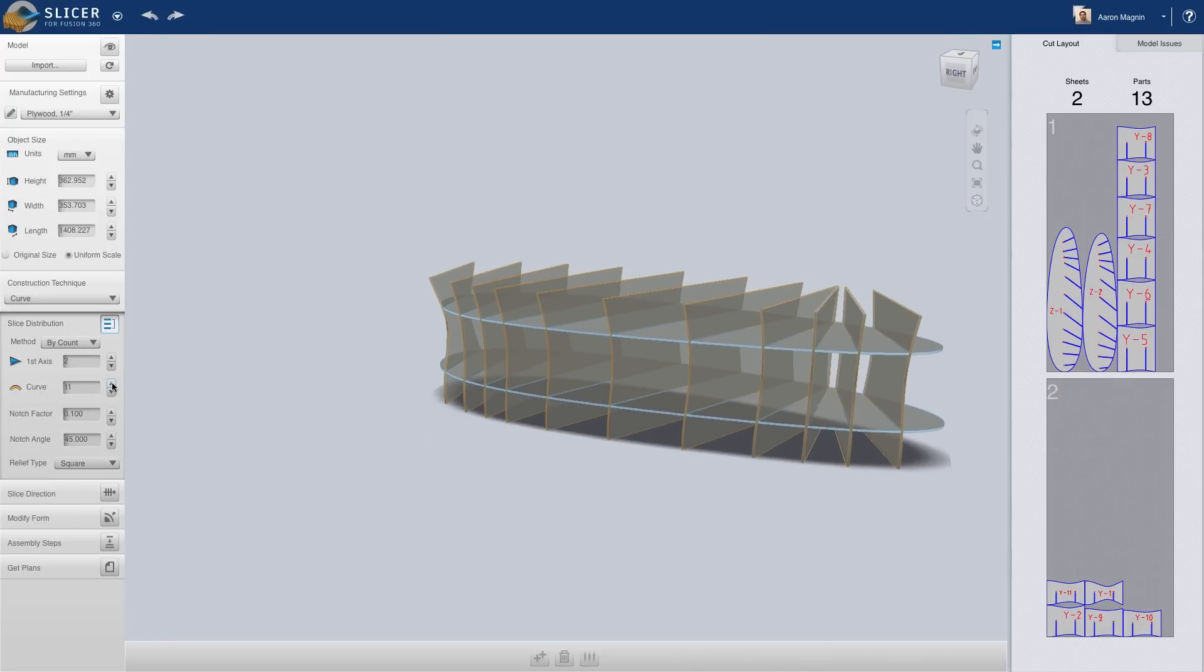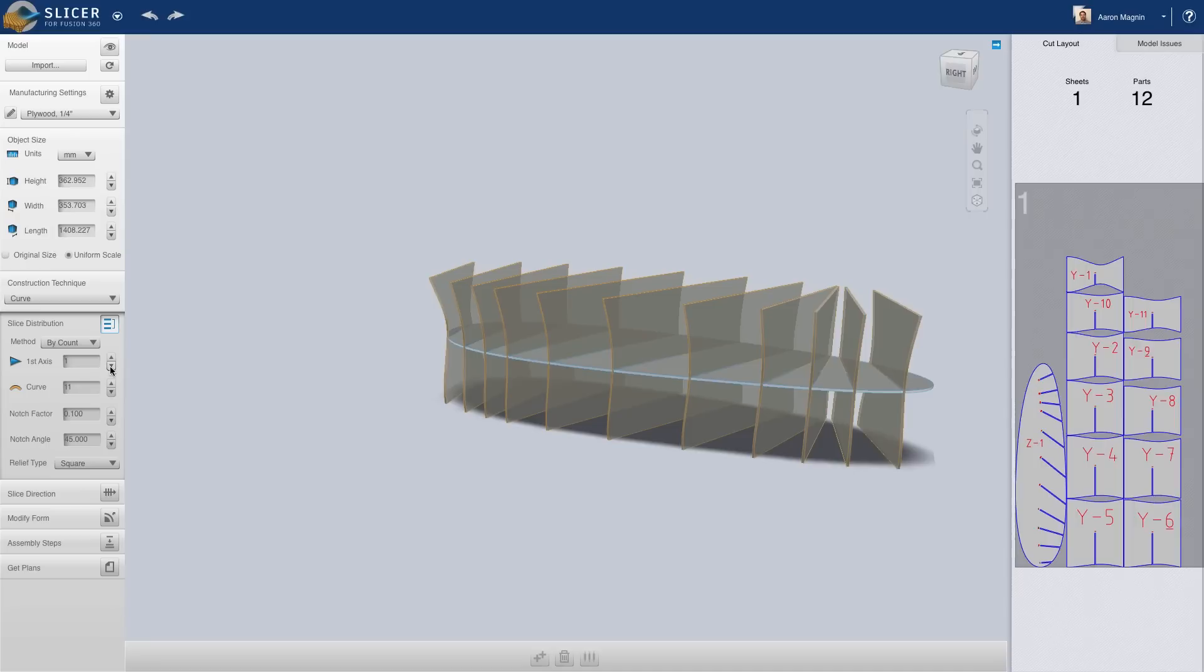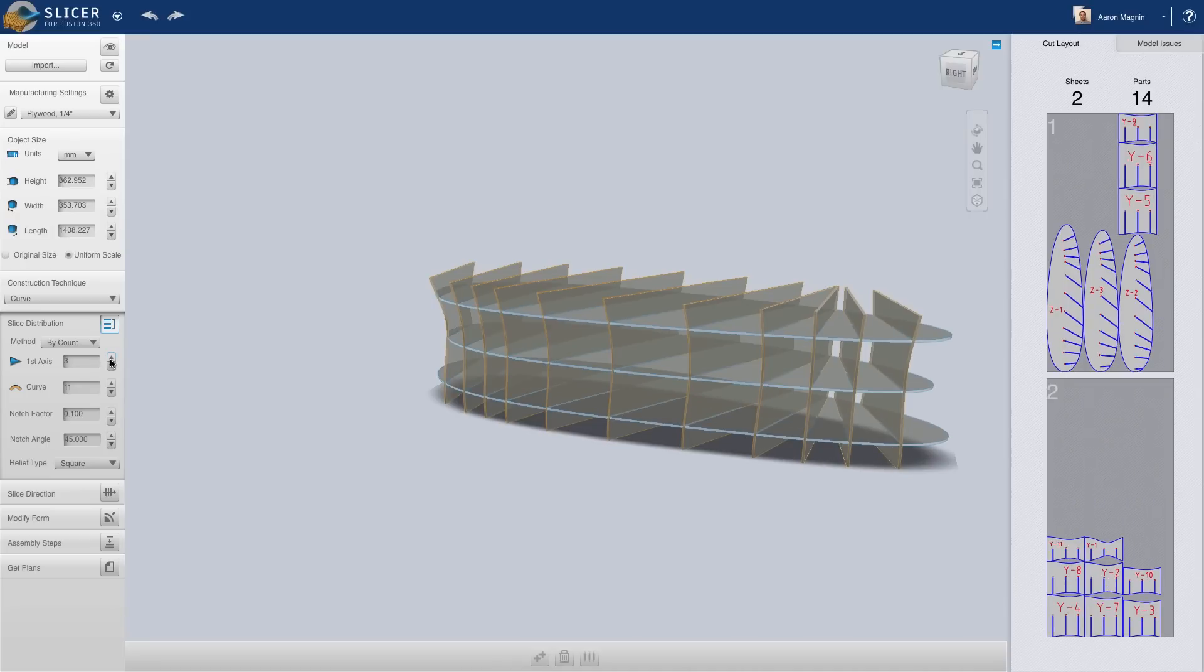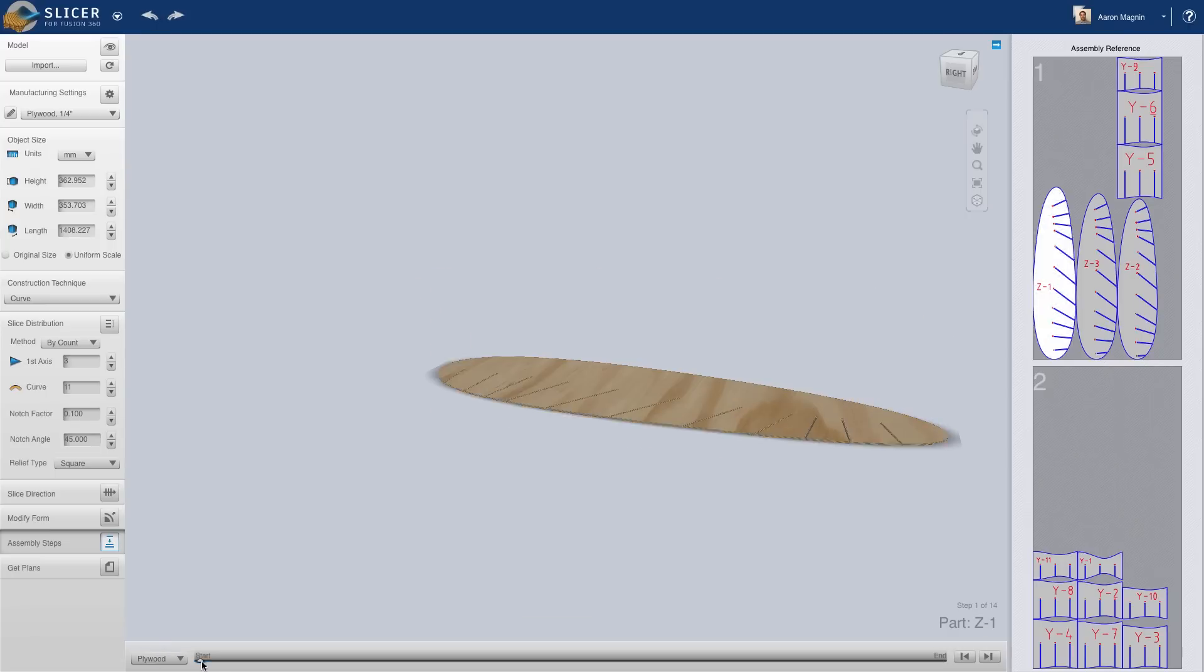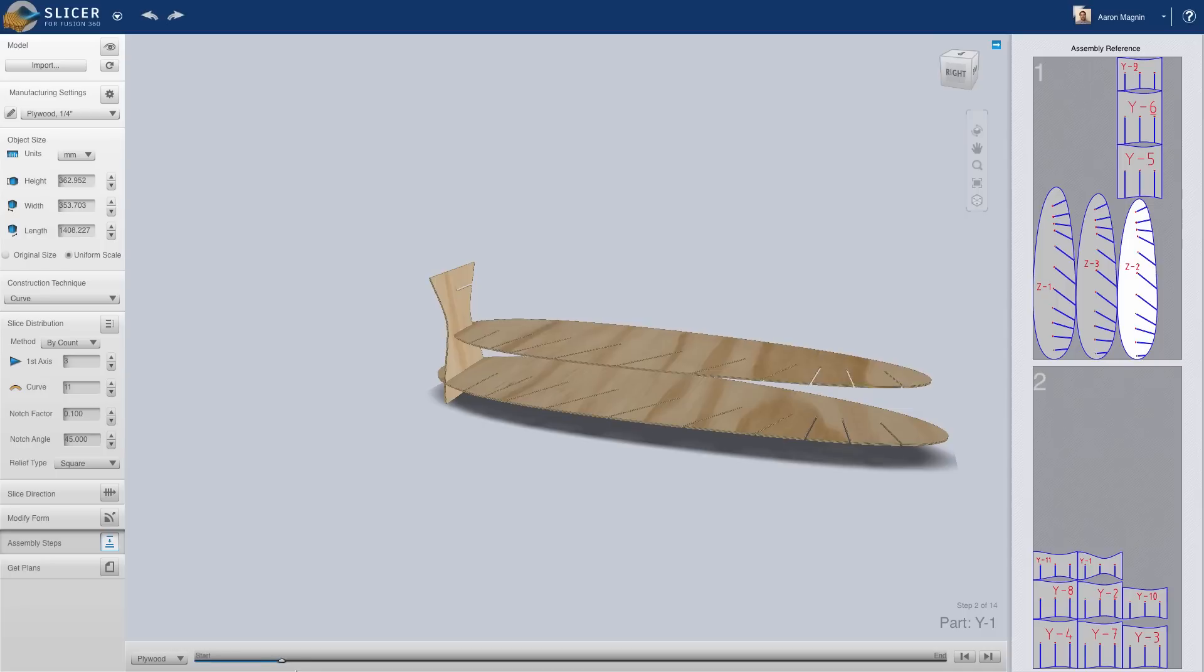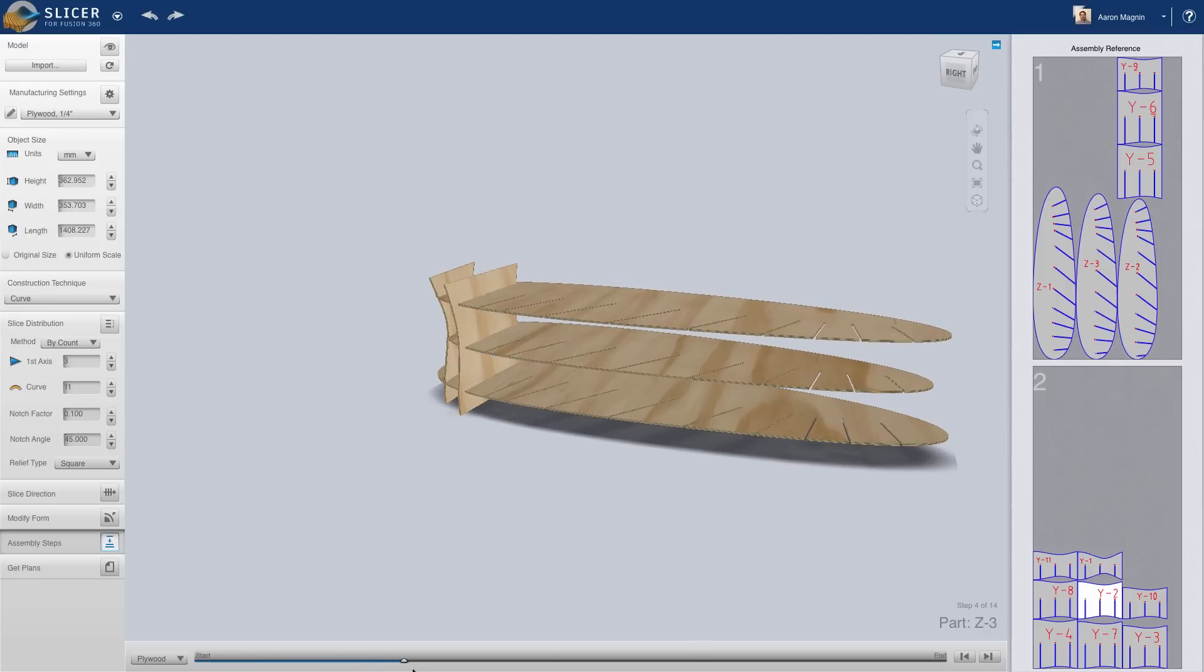And as this happens, potential issues are reported dynamically in the cut layout and the graphics area. I can even animate the construction of this design. I'll let the software do the talking here.